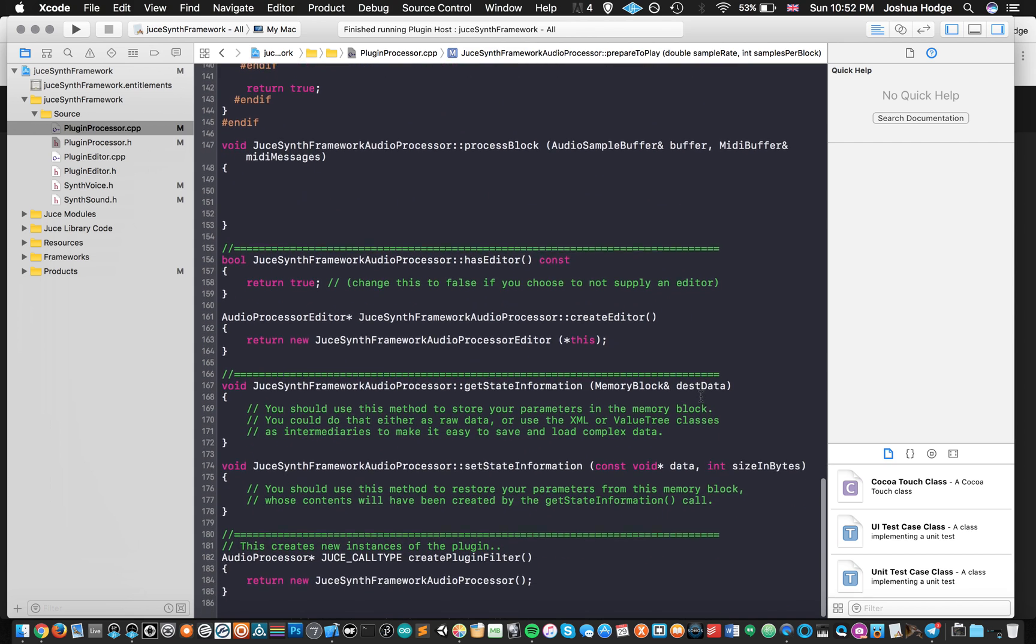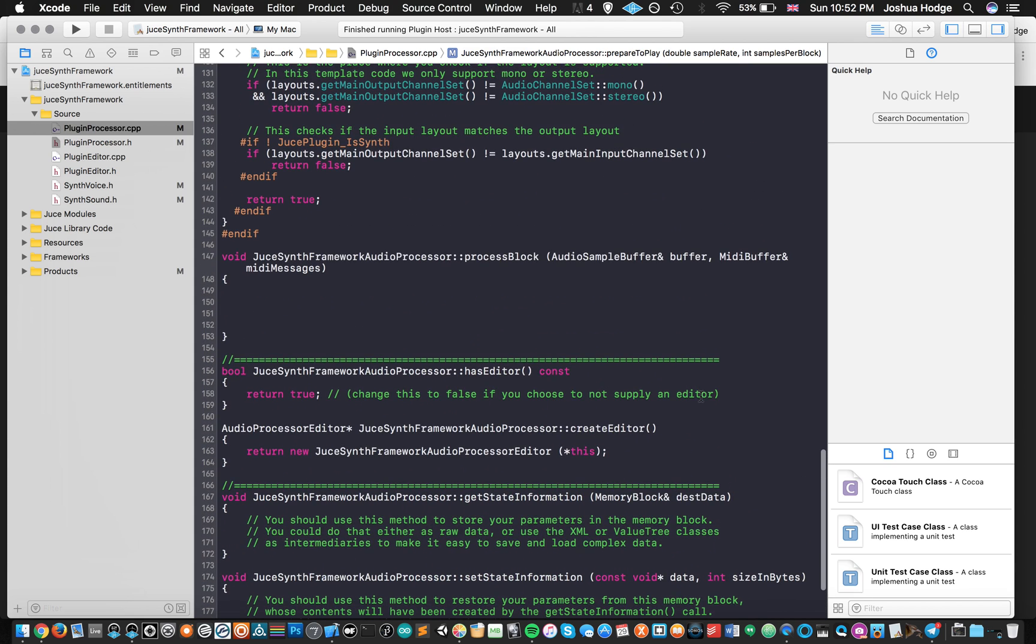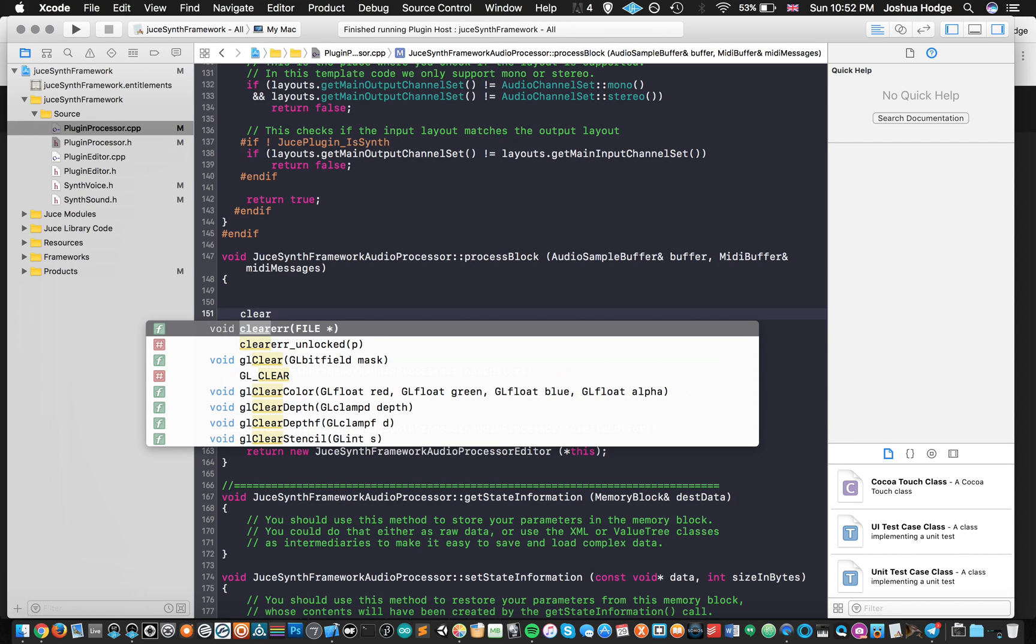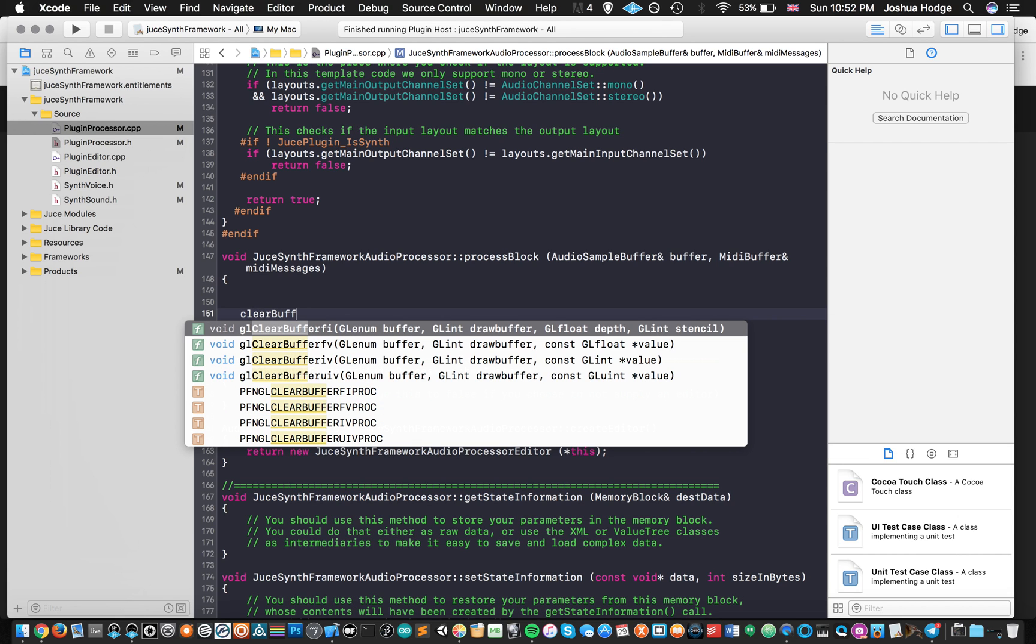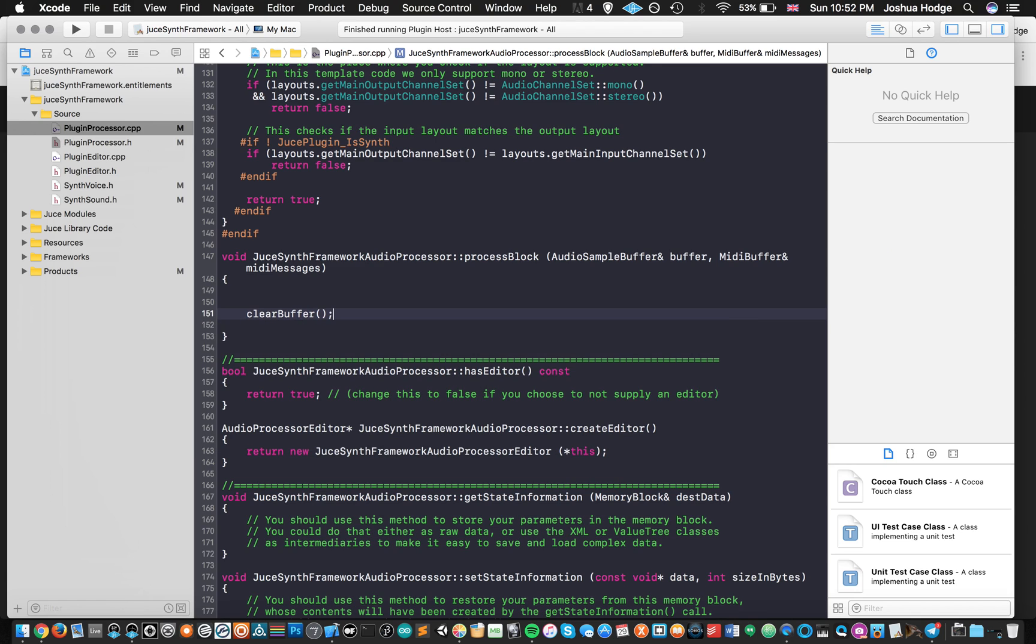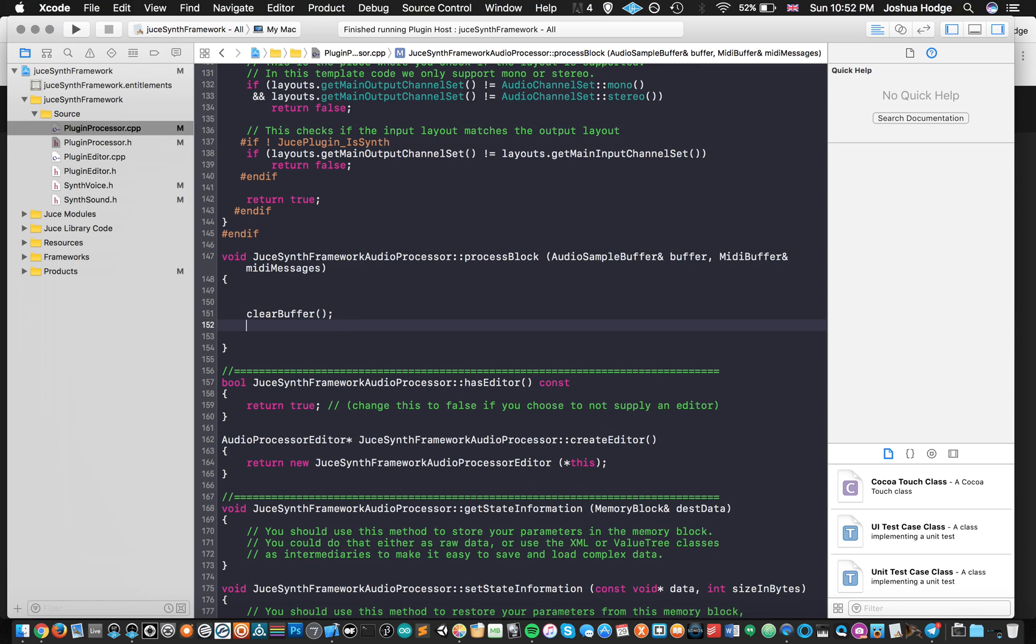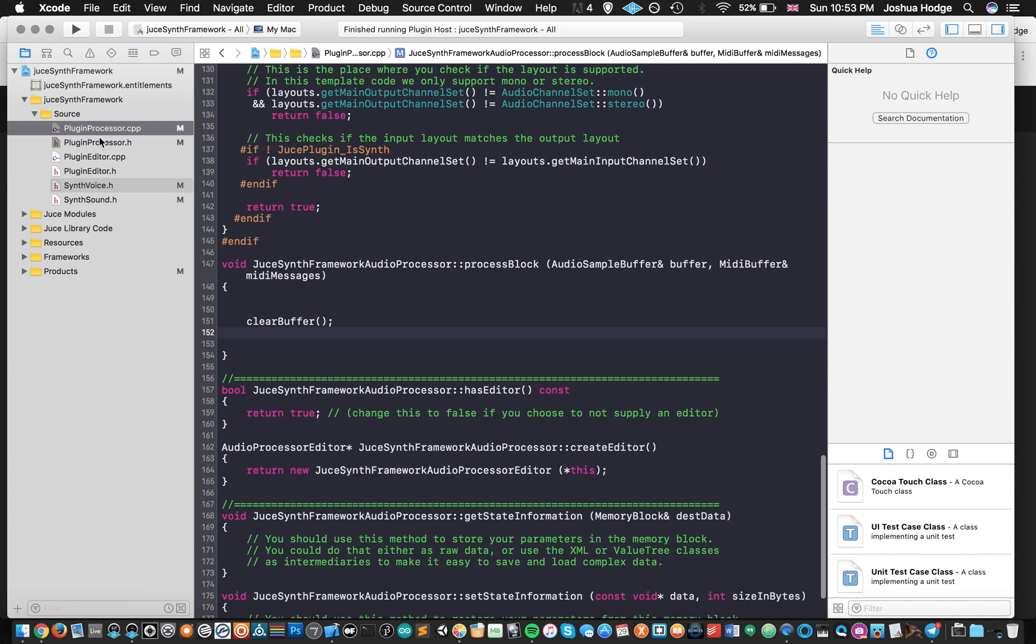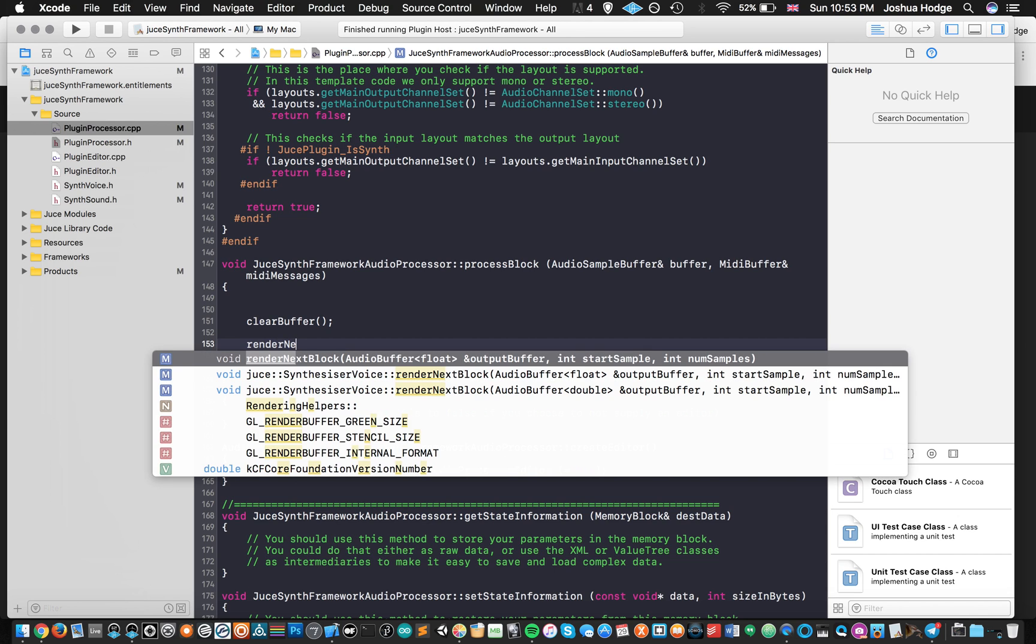So now the last thing that we need to do is just go down to our audio callback, which is here, processBlock. And then we can just clear out any garbage that we had from before. And then we can just use our process. Let me find what it is. renderNextBlock. That's what it is.